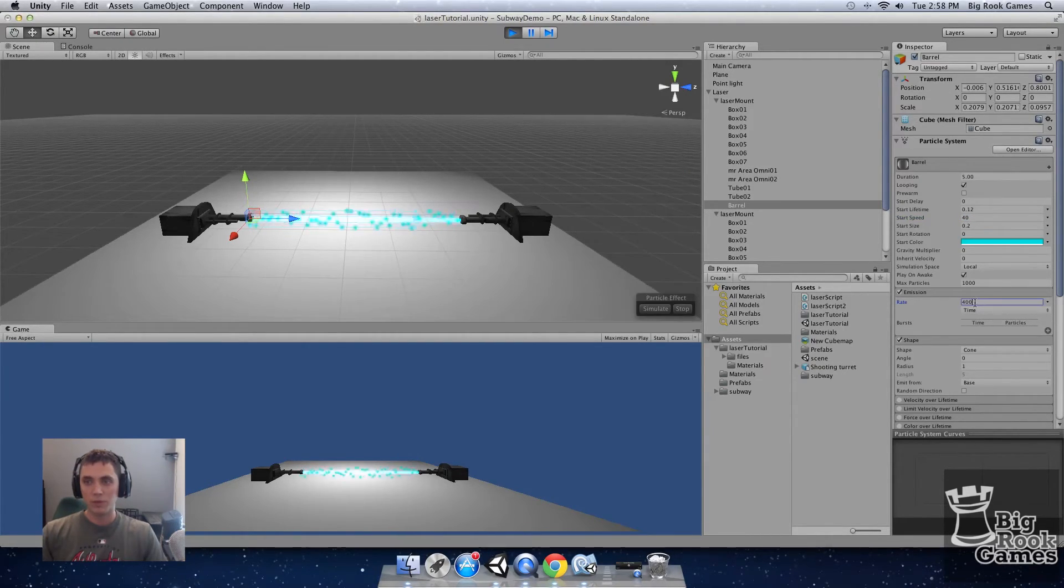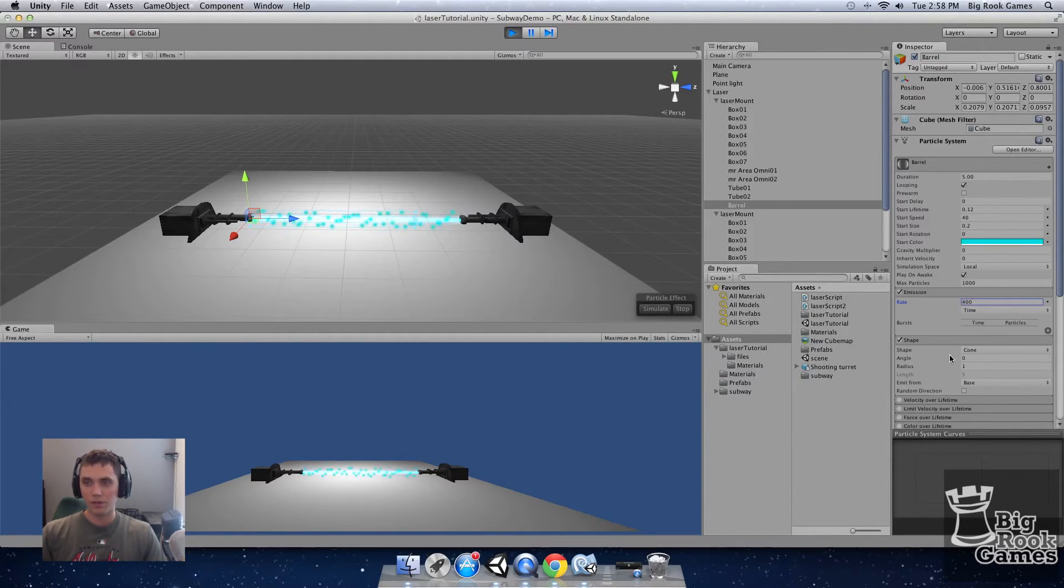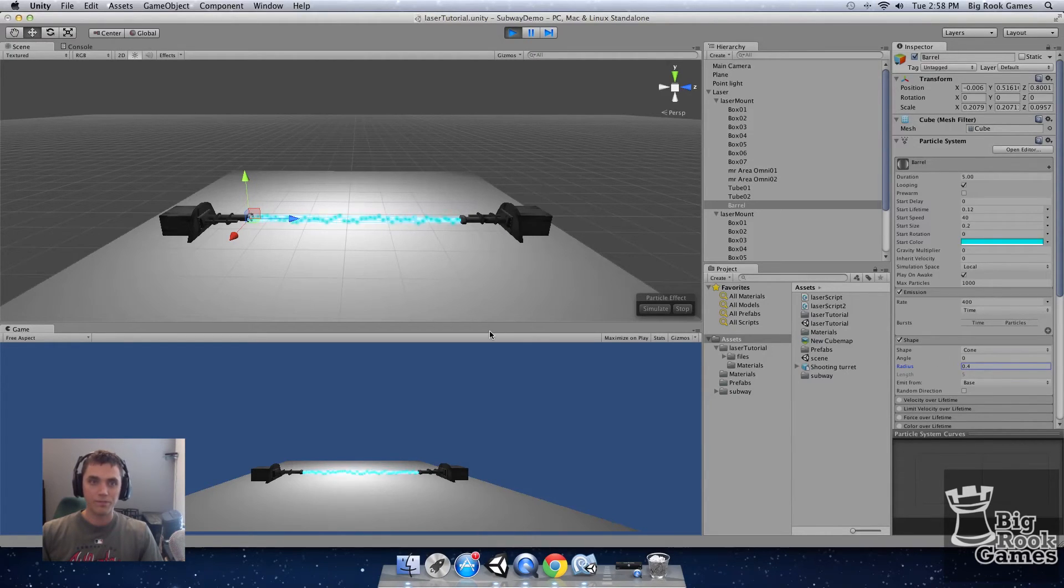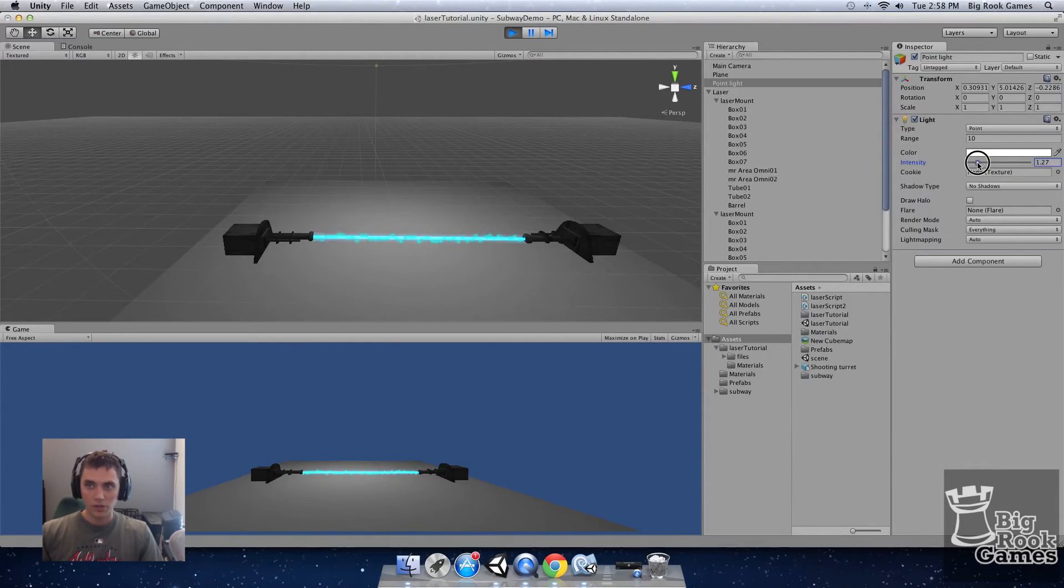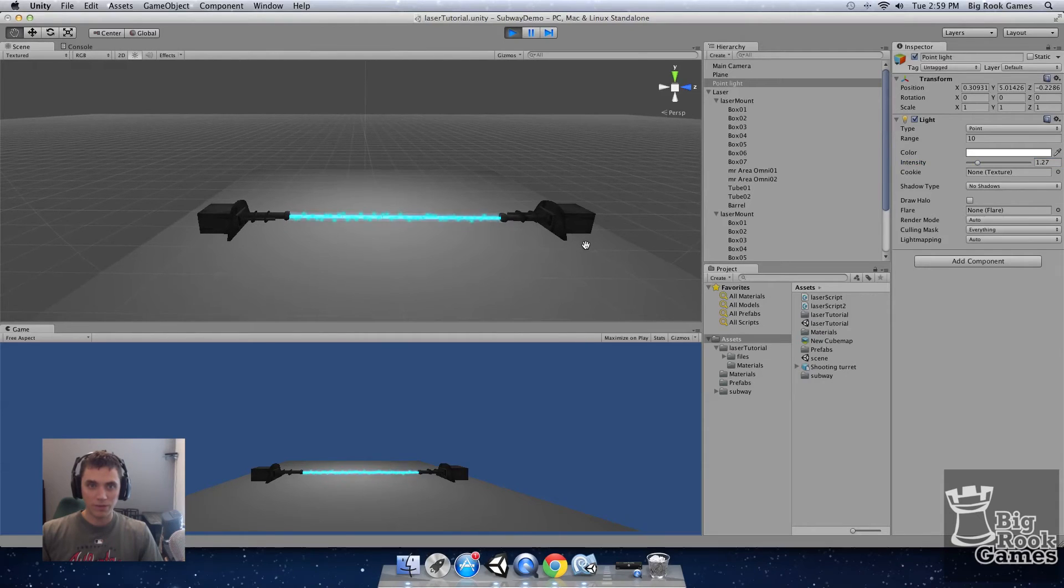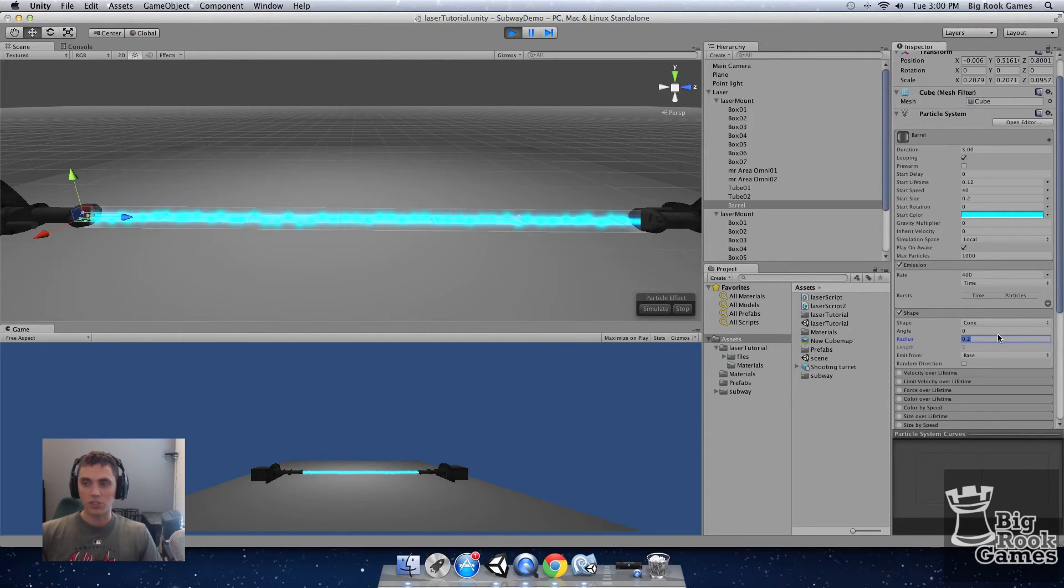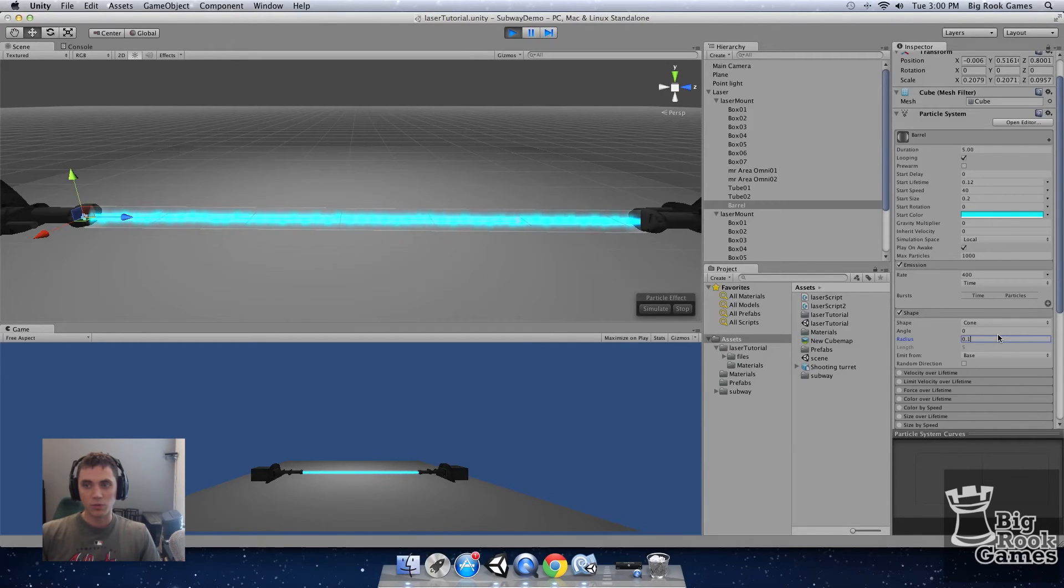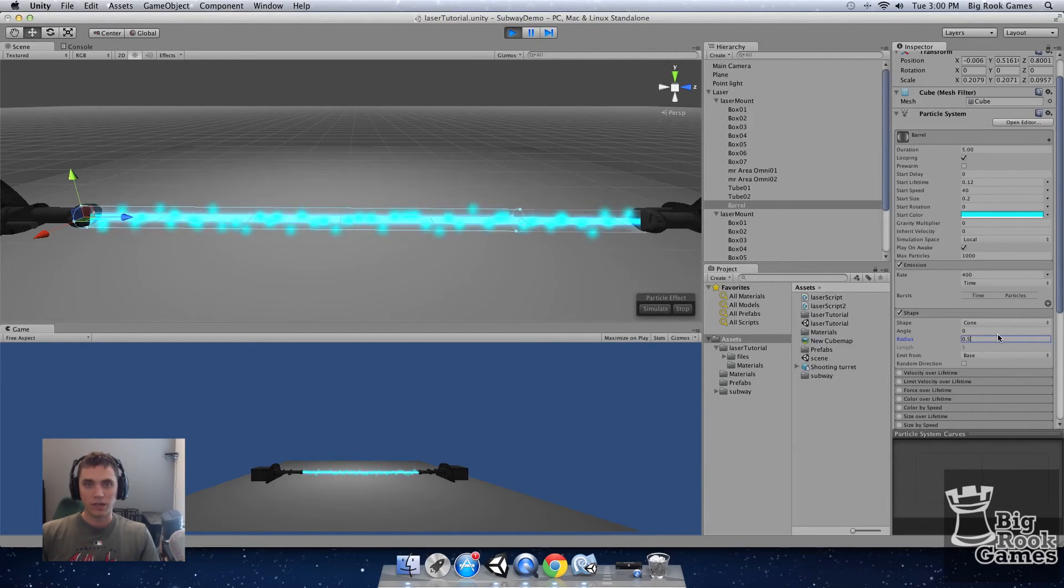Let's bump the emission rate up to 400 and the shape radius down to 0.4. I'm going to turn down the intensity of the overhead light so we can see it better. You can mess with the shape radius to get the effect that you want. That's 0.1 up to 0.5.